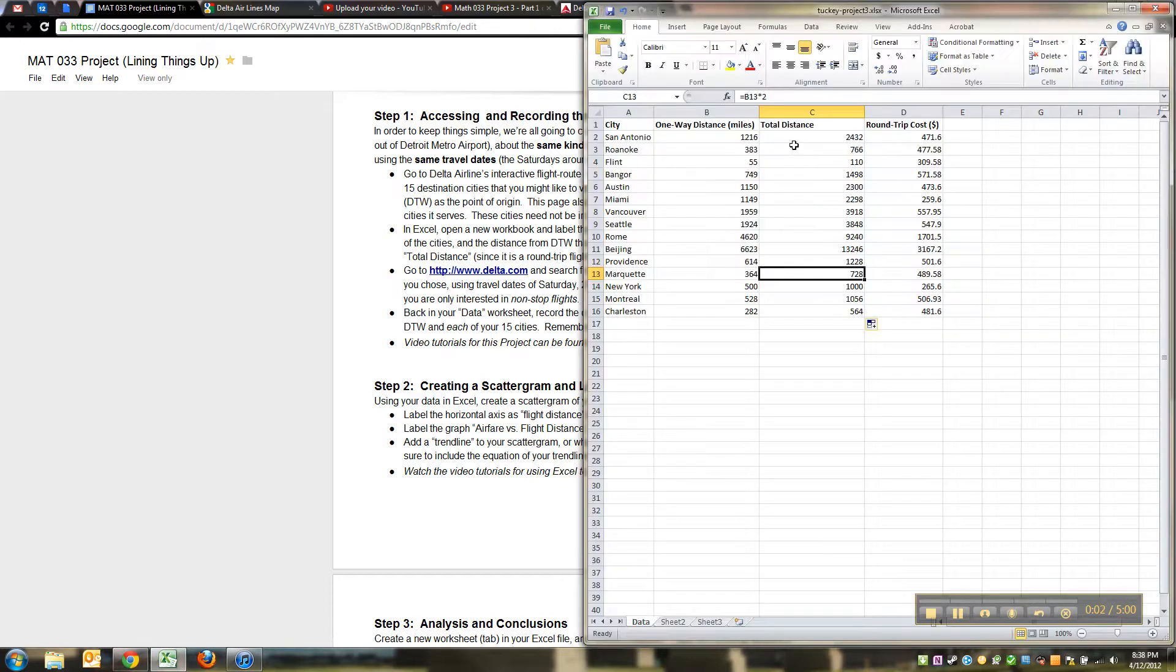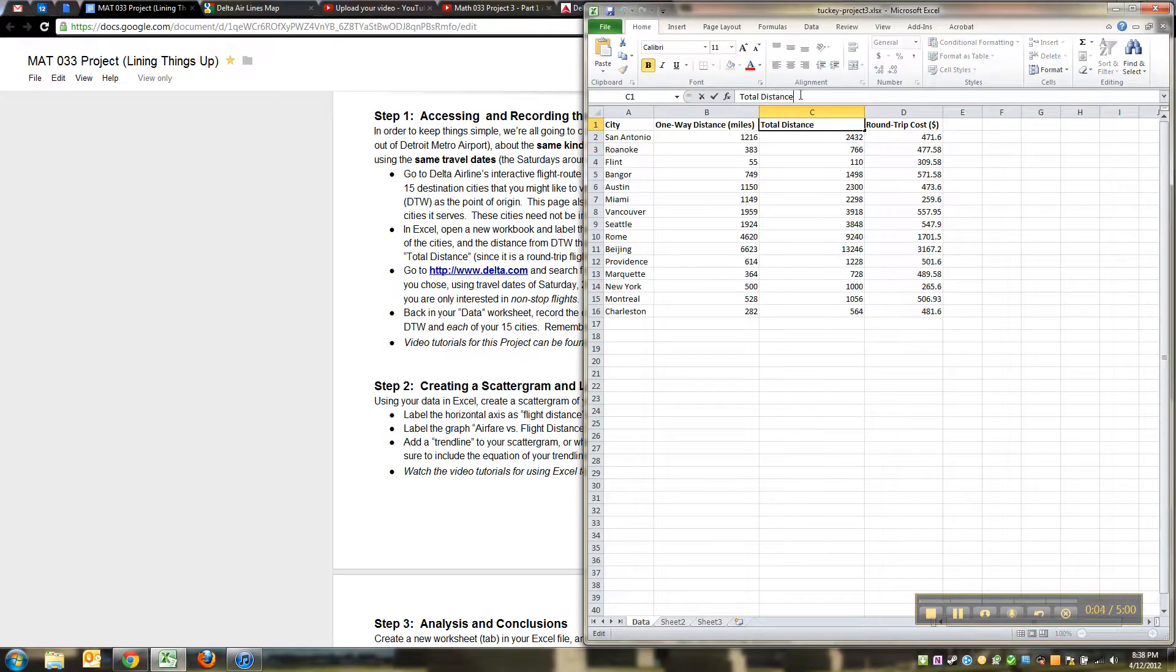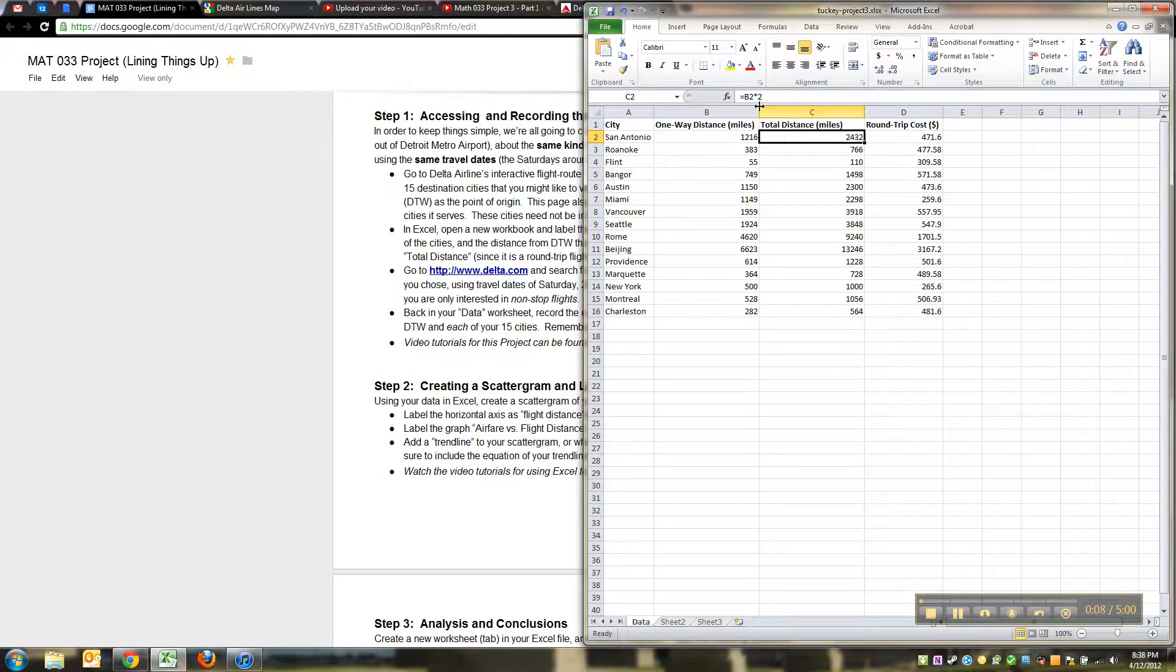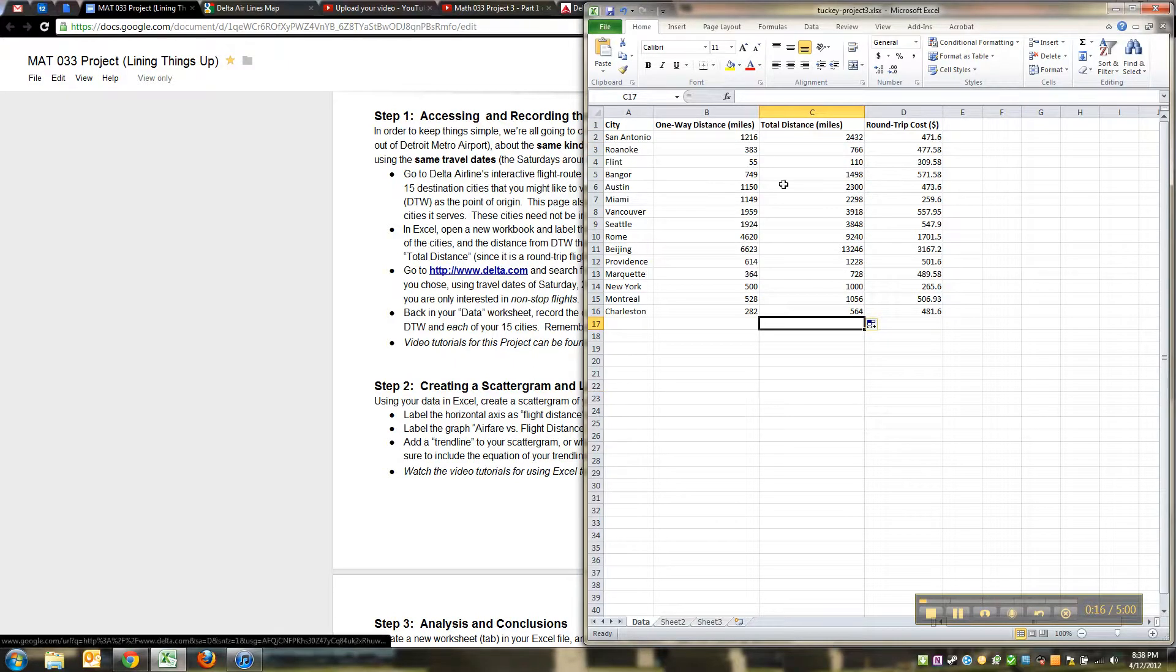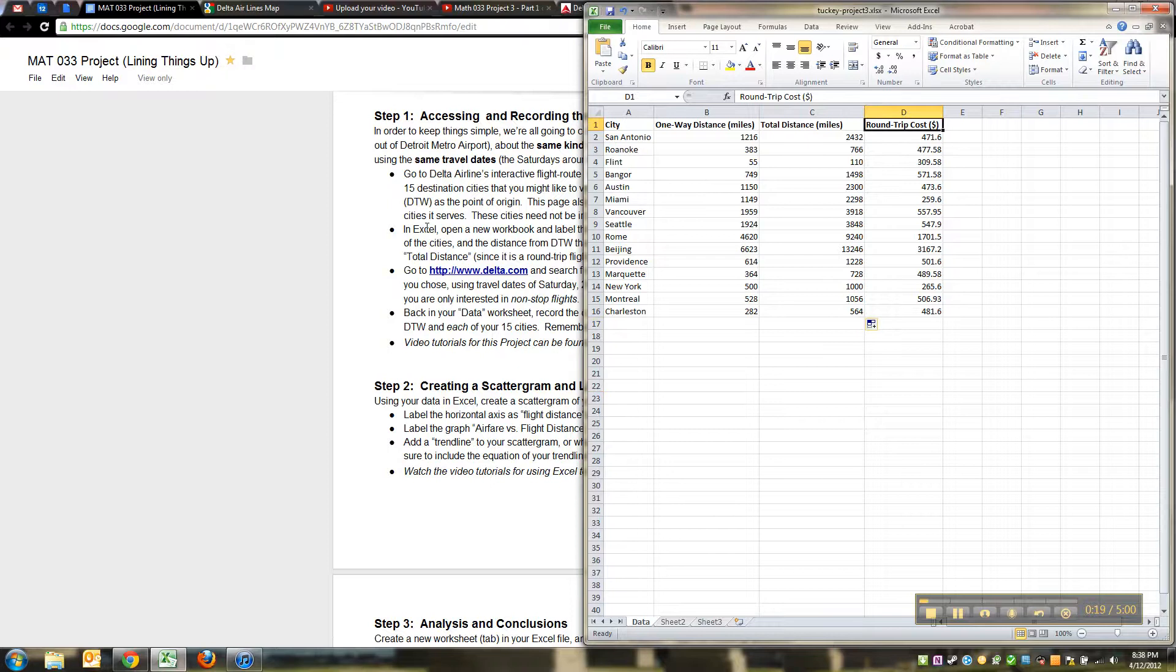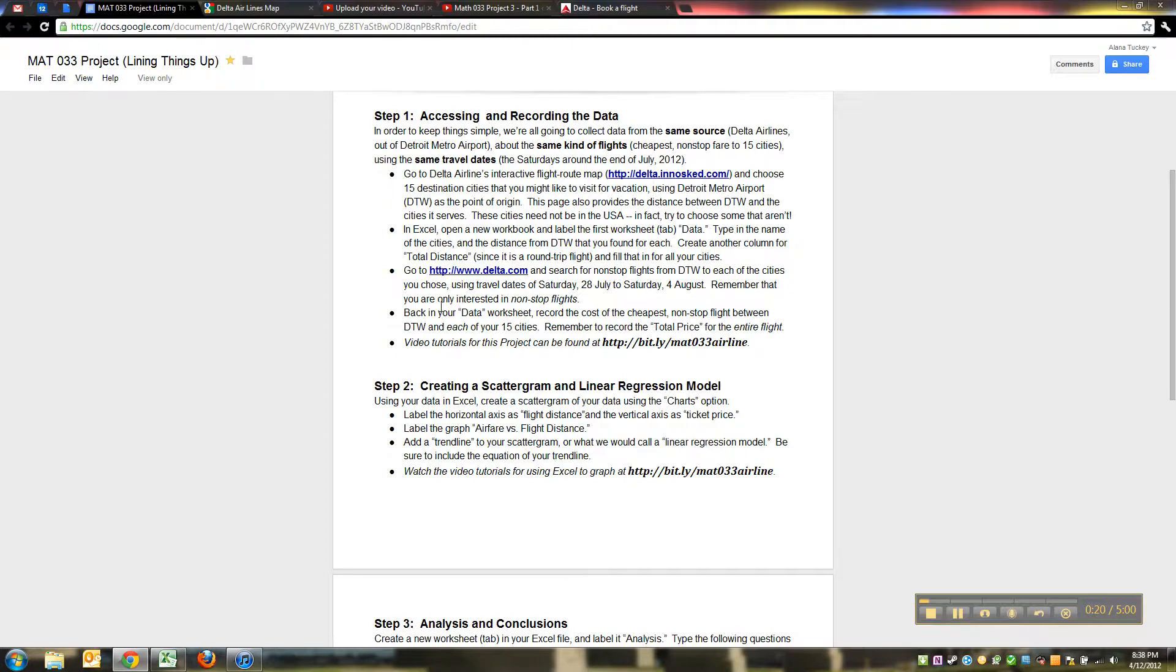Okay, so we left off, we had found the total distance, again in miles, I better put that miles, and all I did was take equals that cell times two, and then I dragged it down the whole column. So we've got our one-way distance, our total distance, our round-trip costs, everything's figured, we've named the tab data, we've saved the file, always good.